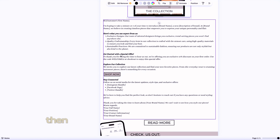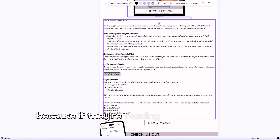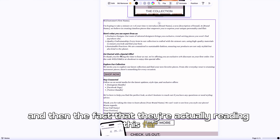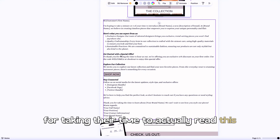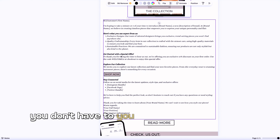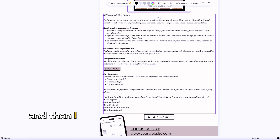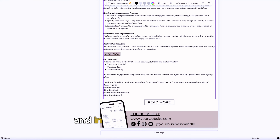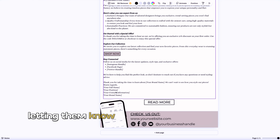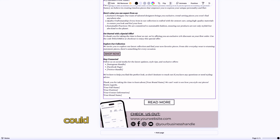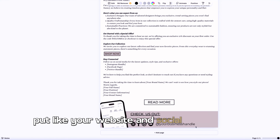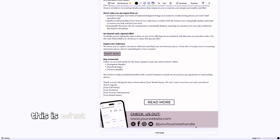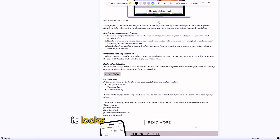I put in what you can expect from us — key points about your brand's strengths. Then I threw in a special offer, because if they're reading that far into the email — and first of all, they opened the email, which was a huge step — I wanted to give them a discount for taking their time to actually read it. You don't have to include that, but it's nice to have. Then I invited them to check out my website, follow my social media, and closed it out with a thank you, your name, position, and contact information.